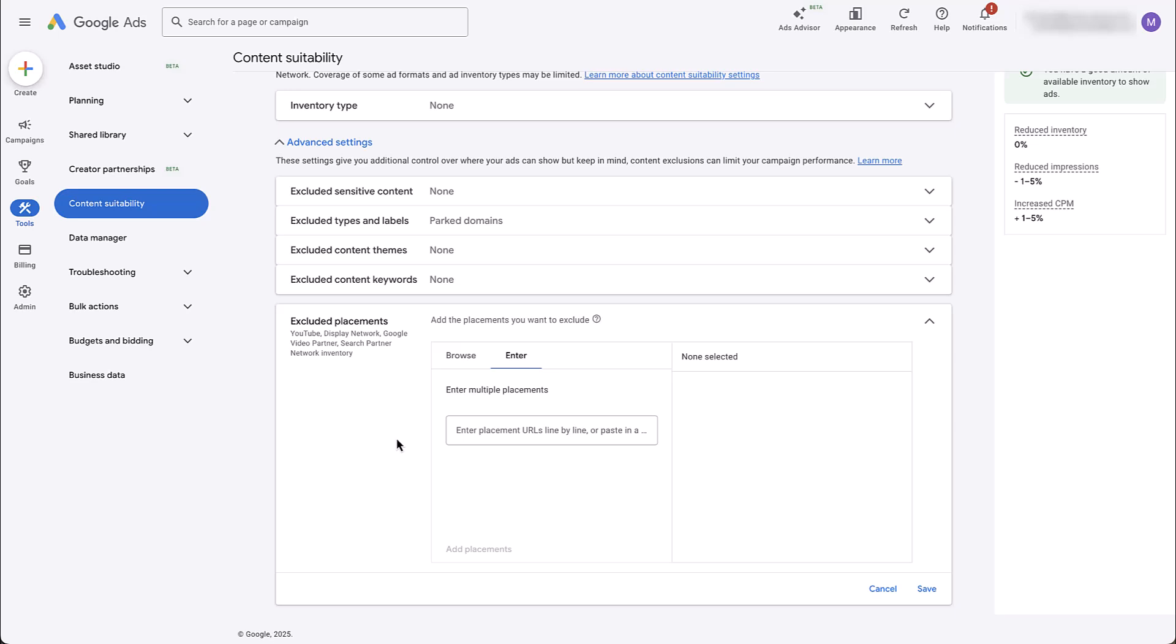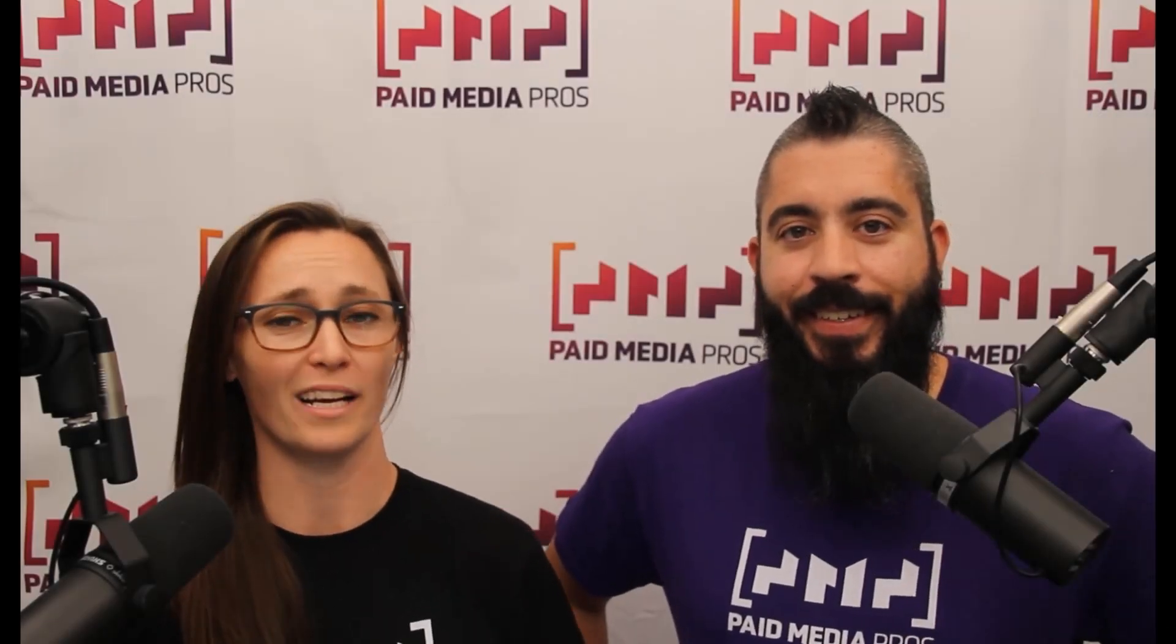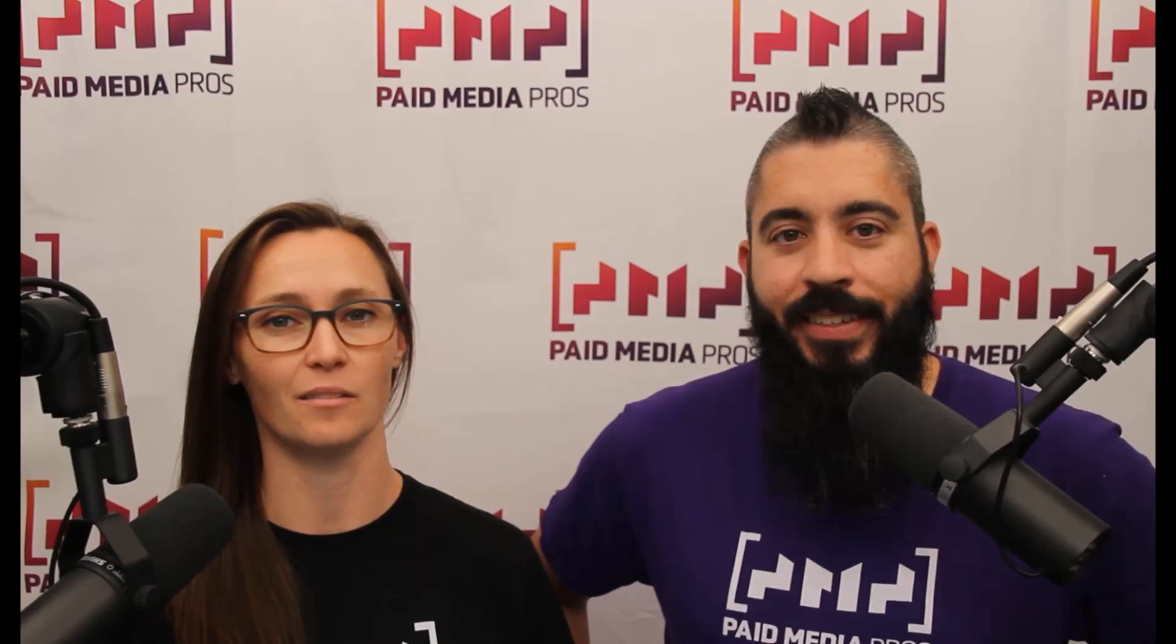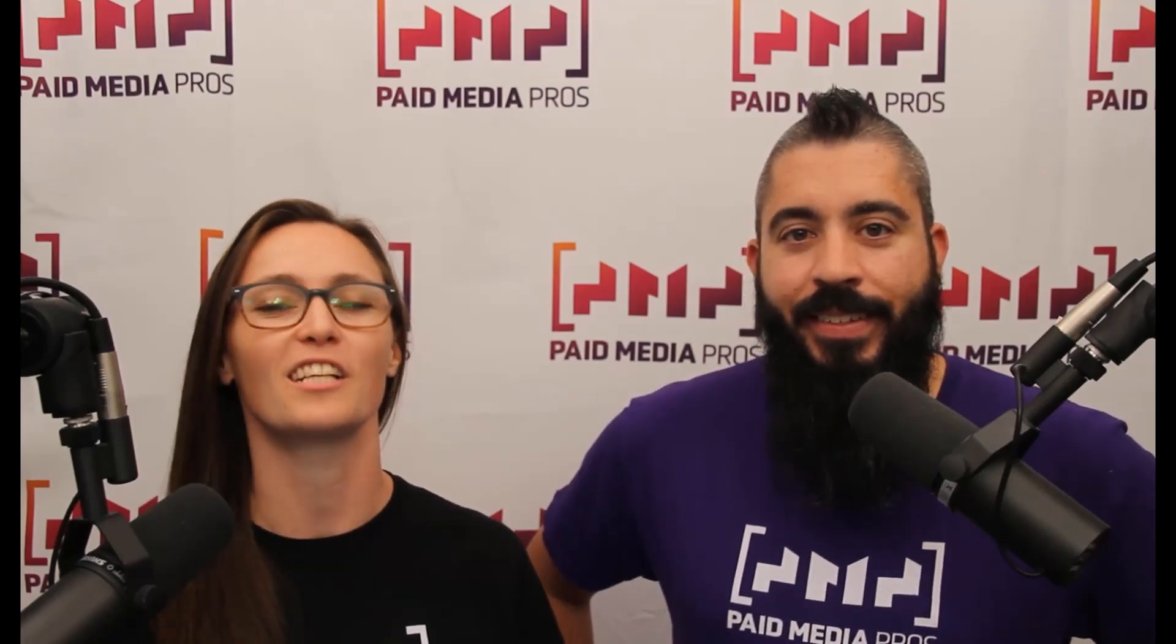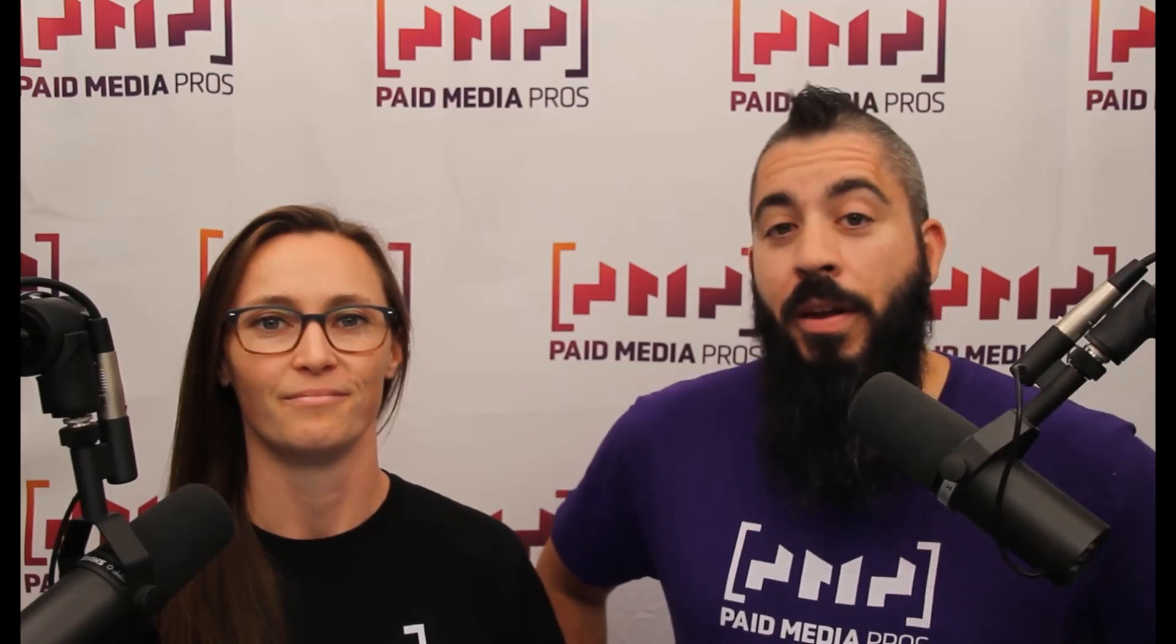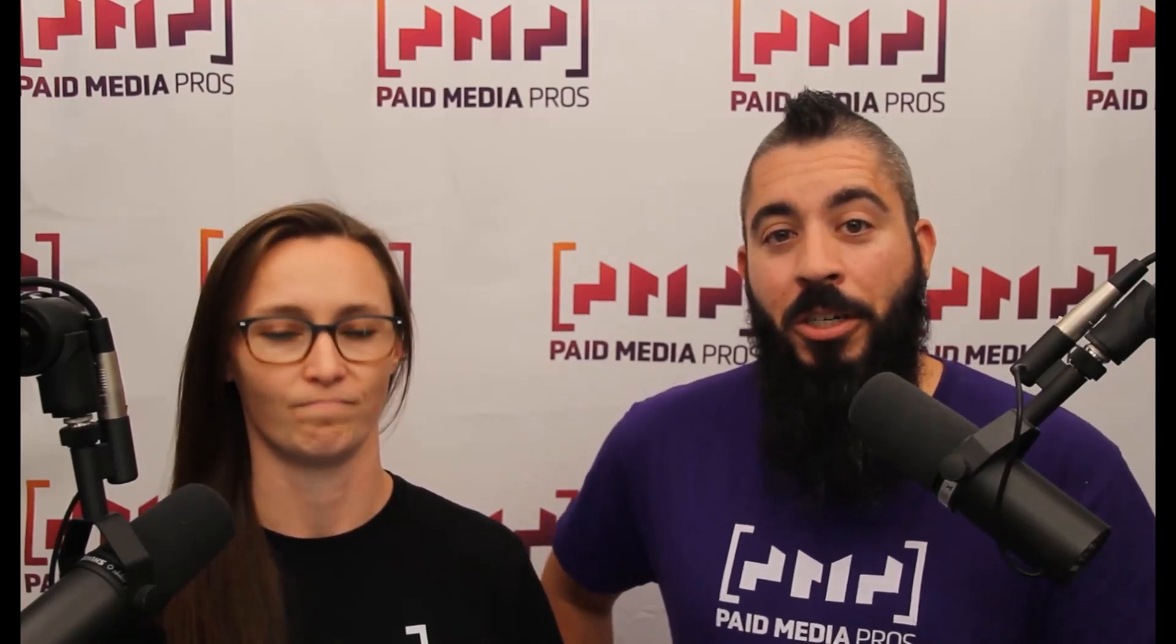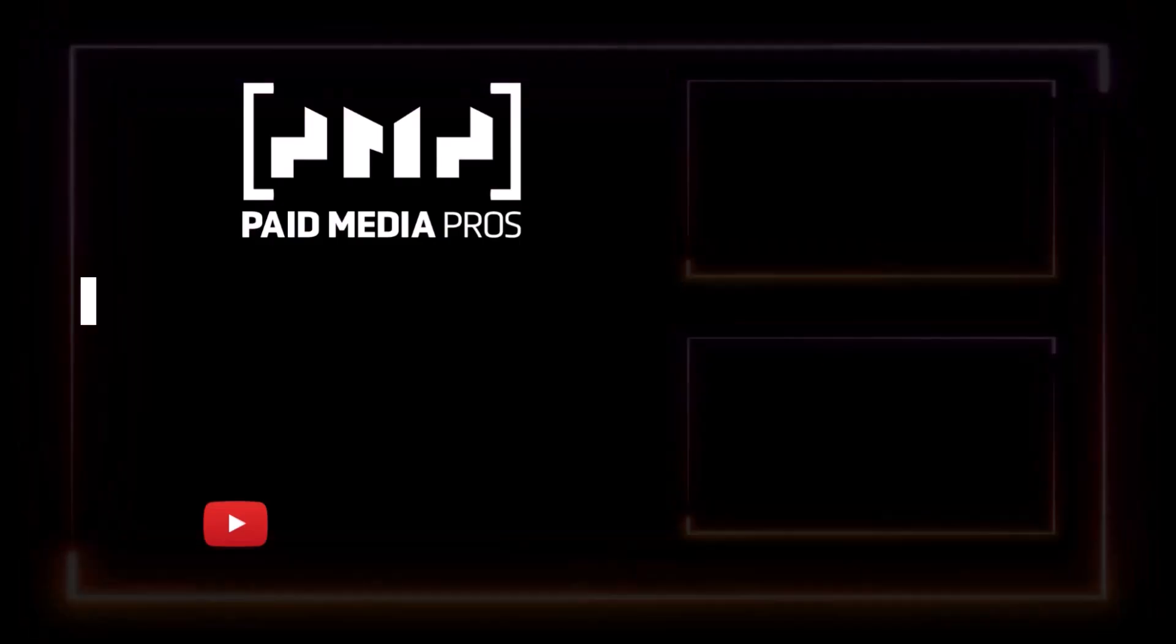If you have any additional questions about controlling your Performance Max campaigns and where they show or anything else in the Google Ads interface, let us know in the comments below. Thanks for watching our video. We really appreciate it. If you liked it, give us a thumbs up below. If you really liked it, maybe think about subscribing to the Paid Media Pros YouTube channel and you'll get alerted every time a new video drops. If you really, really liked it, you can help support the channel by checking out some of the t-shirts that we're wearing on our merch shelf as well as looking at the super thanks button.